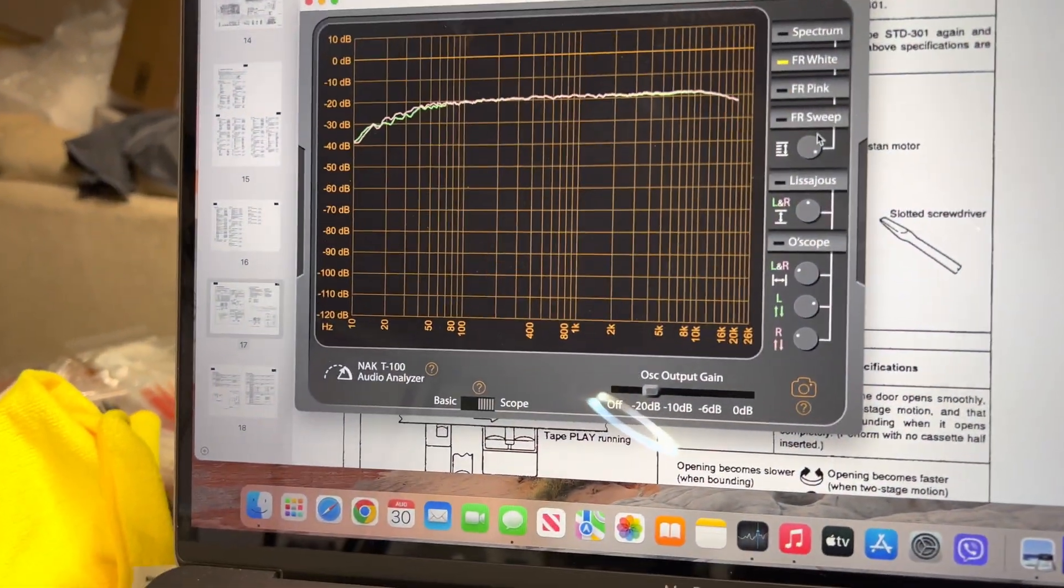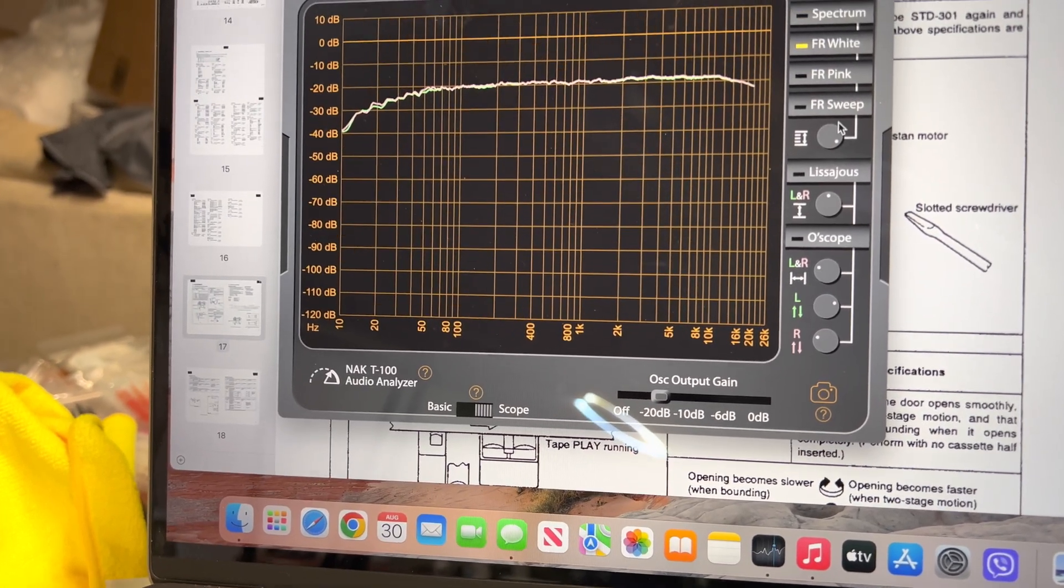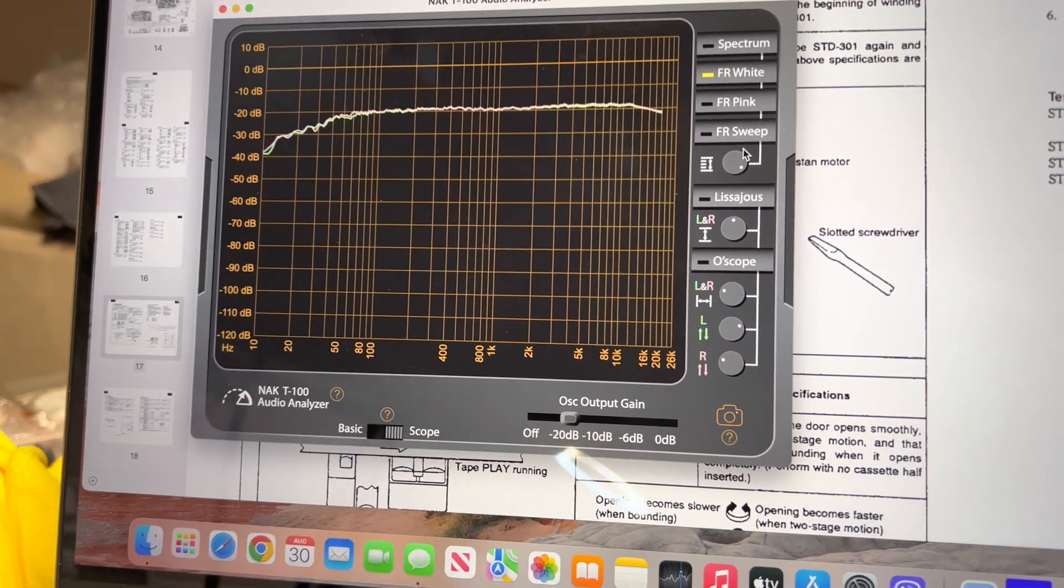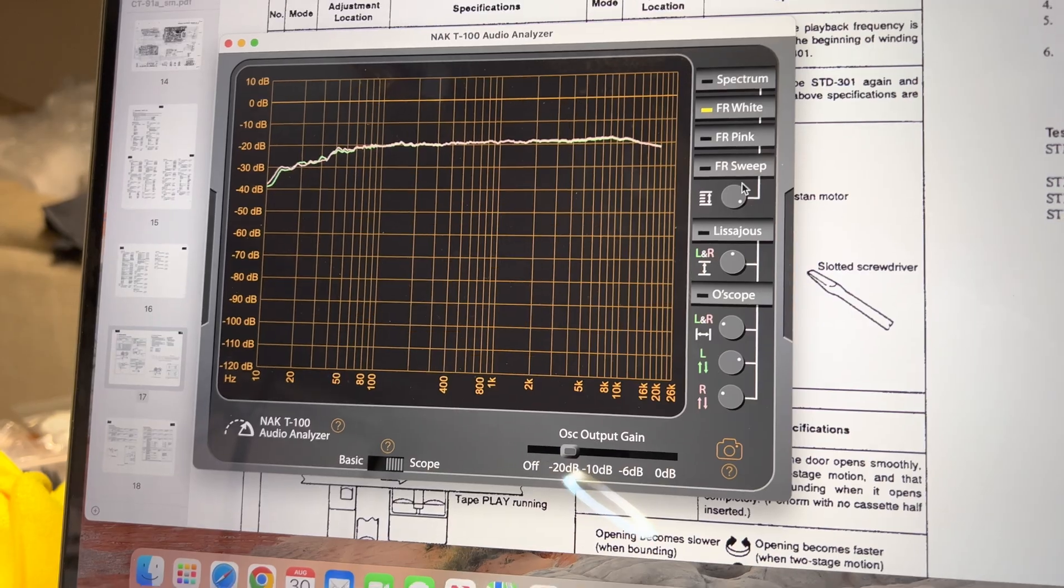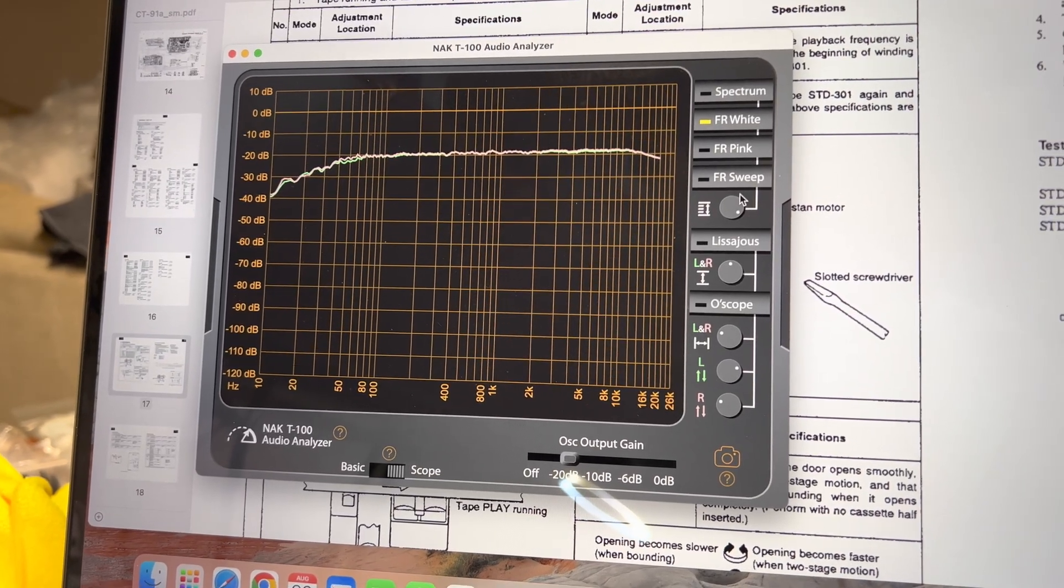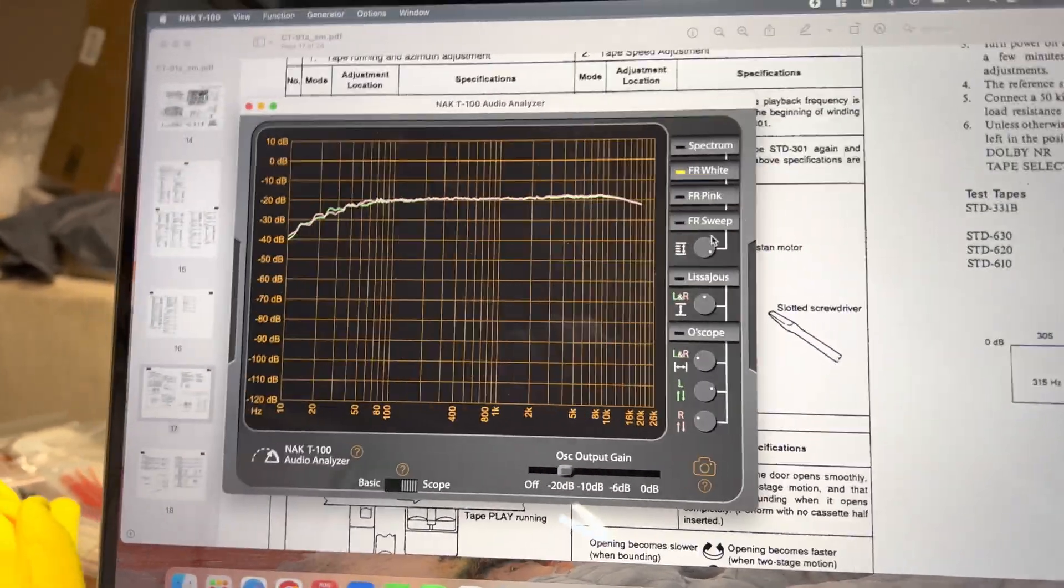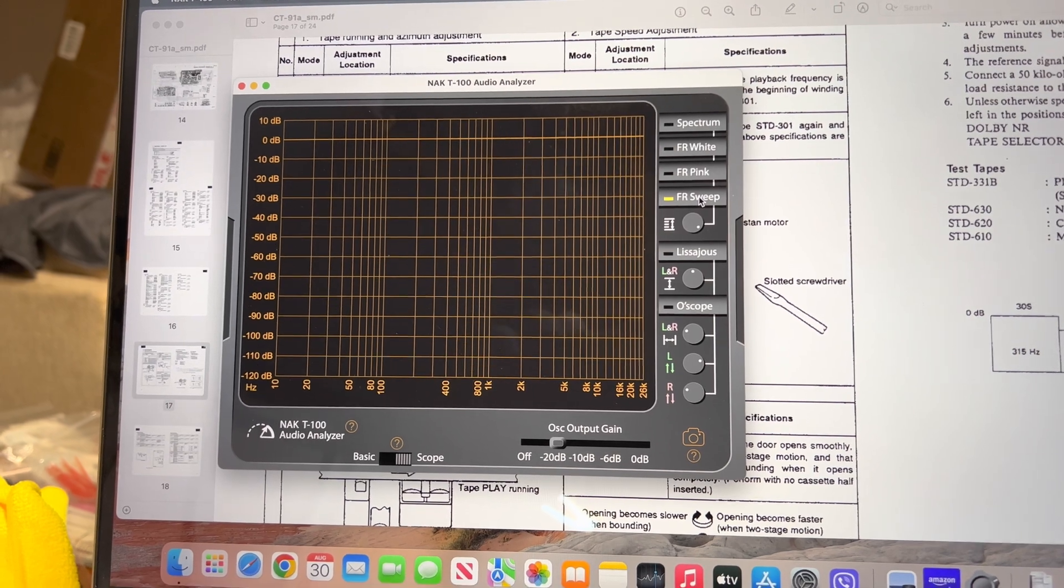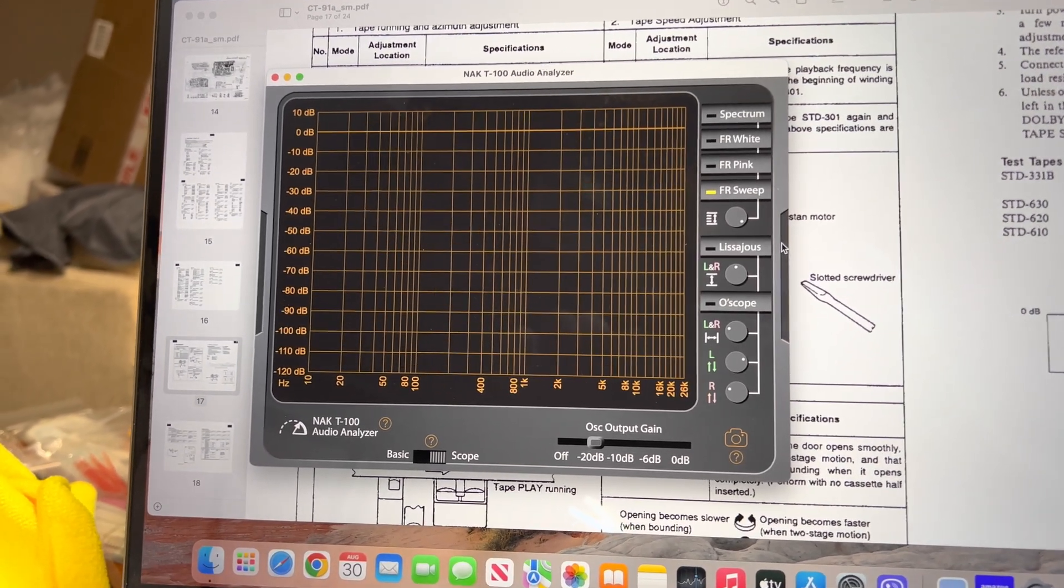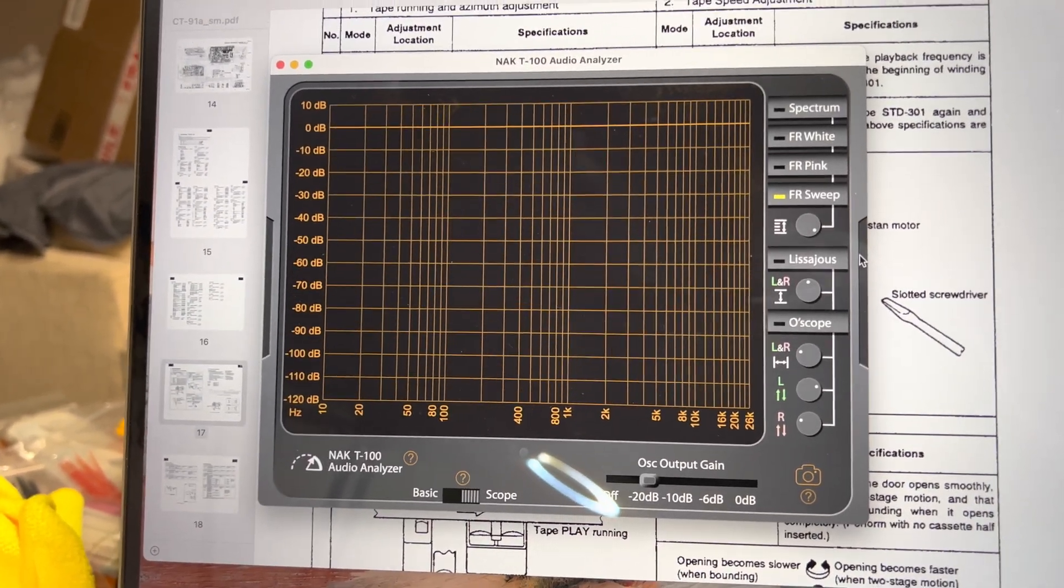And here is a frequency response. It's white noise. You see a little slope above 12 kilohertz. We may do a frequency sweep just to make sure we will see a full picture.